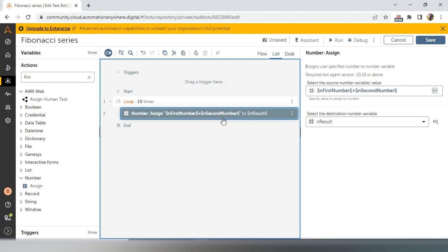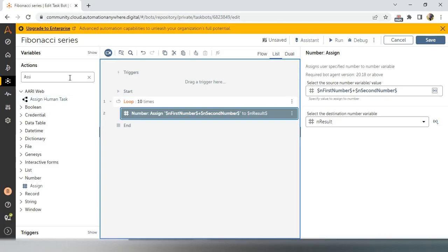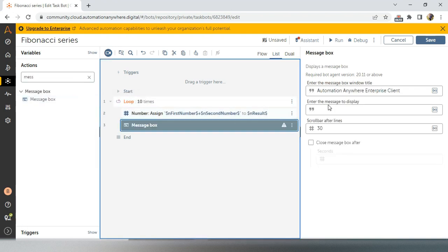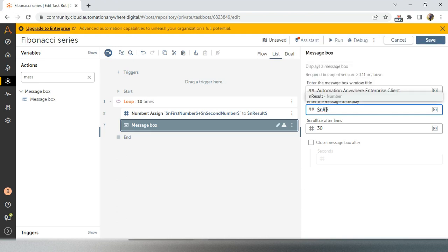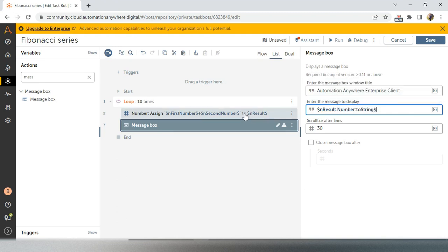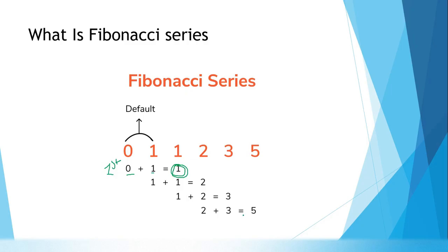The first iteration is now completed. What we have to do next is show this result in a message box — that is our intention. Whatever Fibonacci series data we get, we will show it in a message box. So I will add a message box and show 'n result', converting it to string since message box only accepts string values.